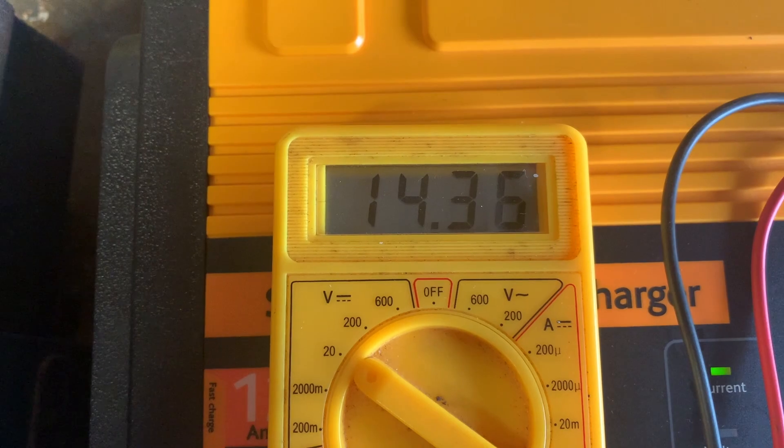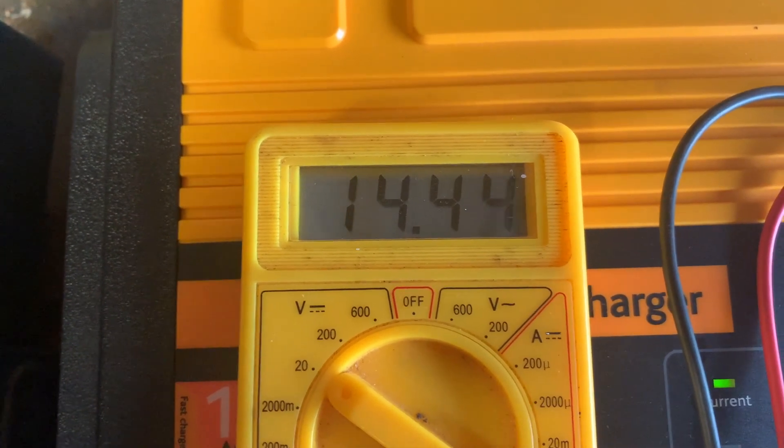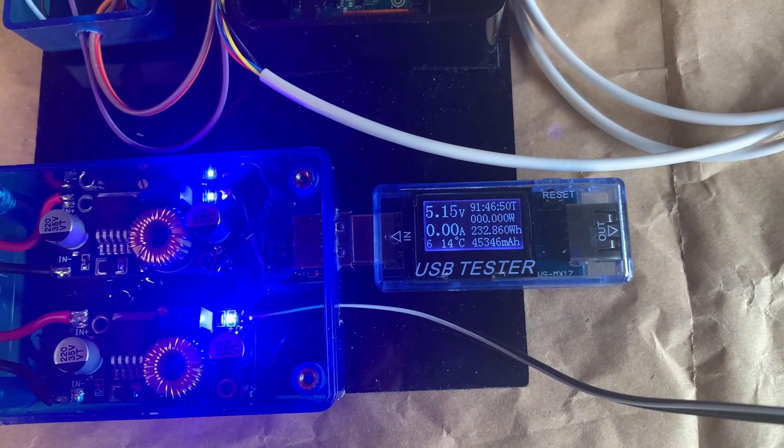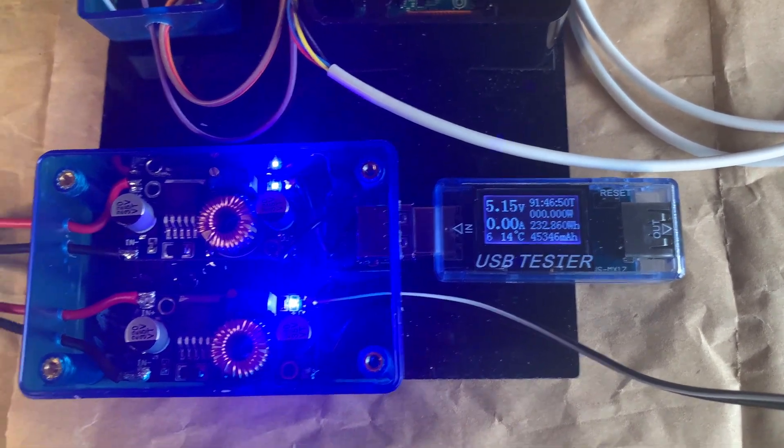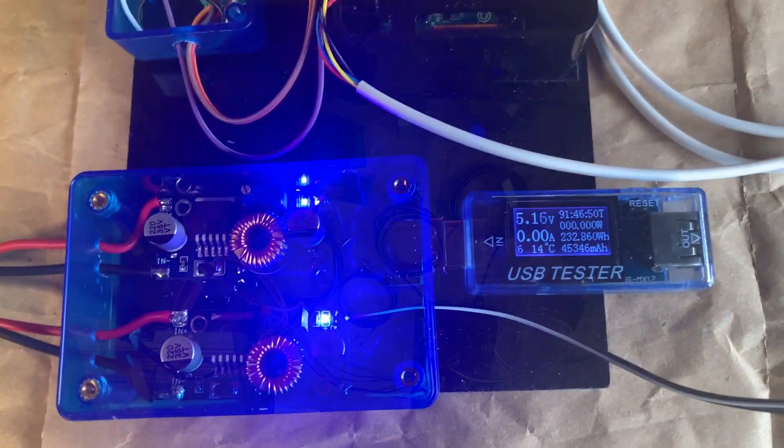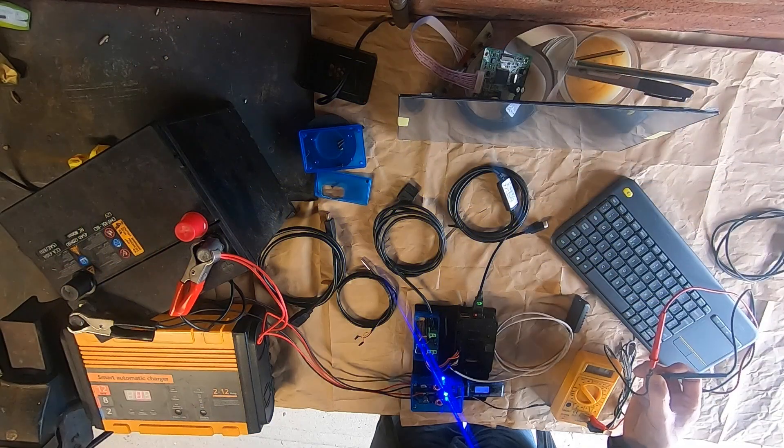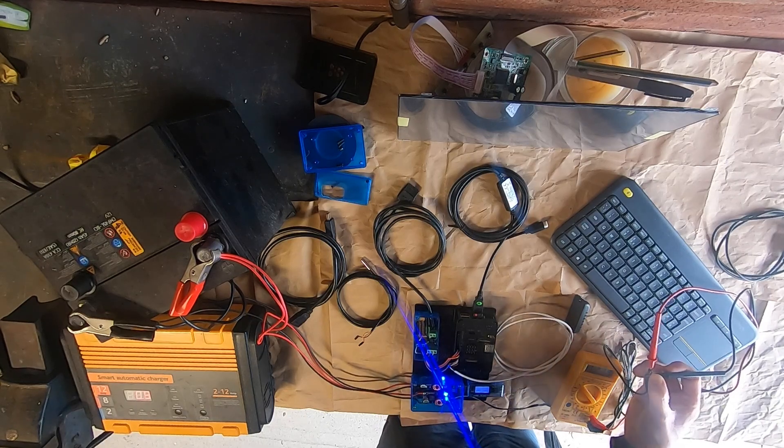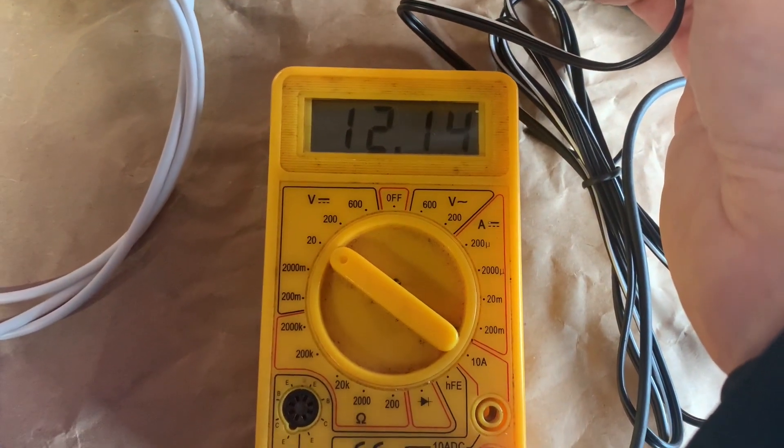Battery voltage starting to go up now 14.4. 5.16 still here. So that's working as expected. And just to confirm on the output to the monitor 12.14.